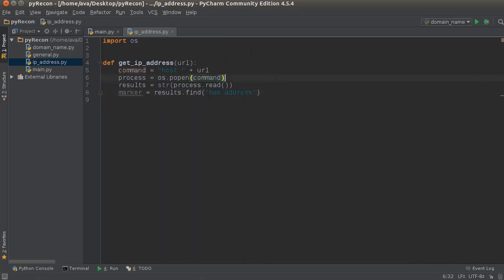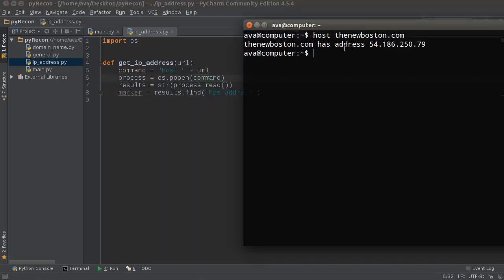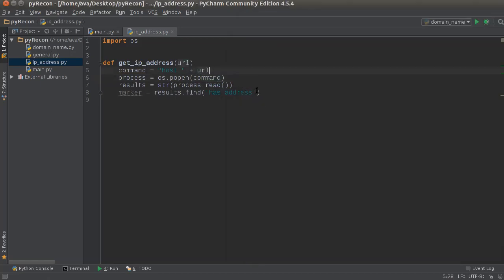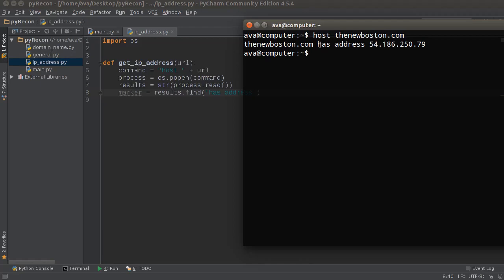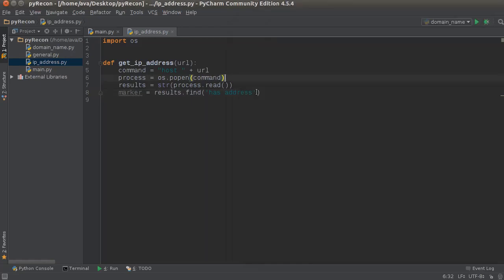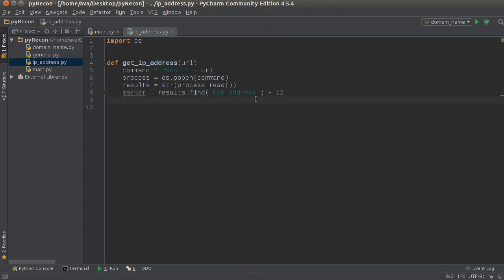And then from here, this is gonna mark us at the beginning. So it's gonna mark us at the beginning, and then from there we're gonna need to move 12 characters and then rip out everything before. Let me just do it and you guys will see what's going on. So 'has address' plus 12 - this is the location that we want to mark.